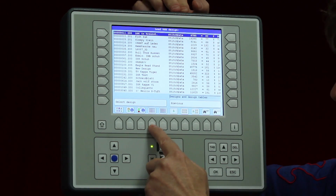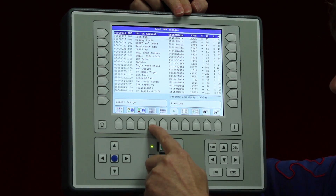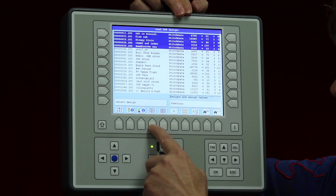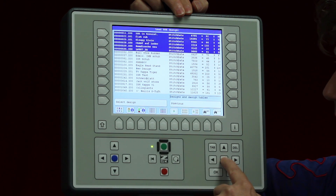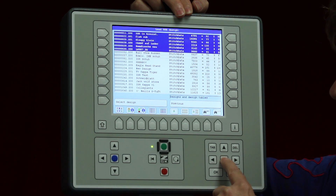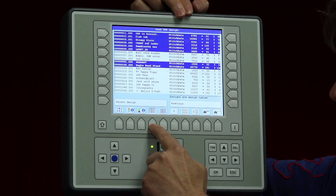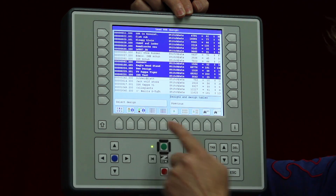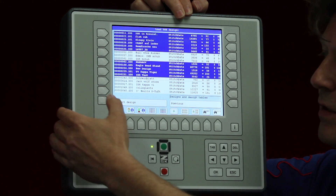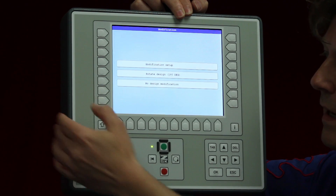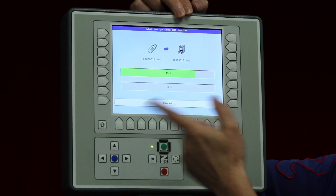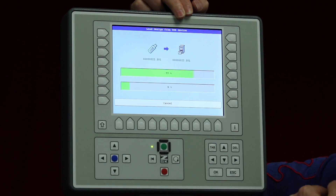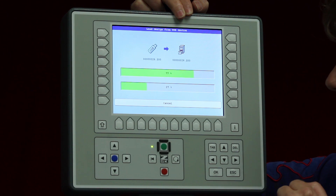By pressing that button I can choose designs one by one. If I don't want a particular one I use the arrow keys to move down and select others until I have enough. When I press select it will load the designs step by step without modification, quite quickly as you can see.